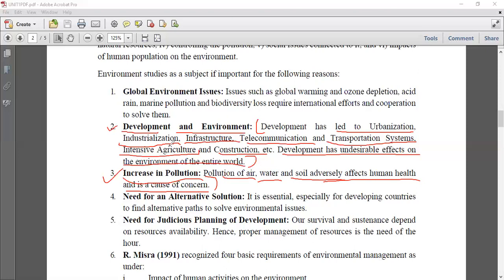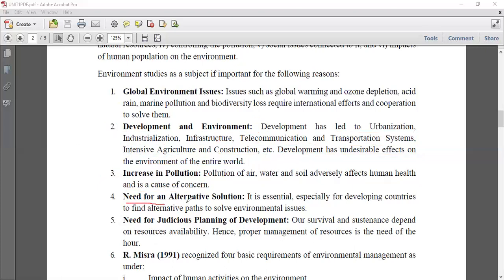We need to understand the importance of pure air, water, and soil. These pollutions will automatically impact human beings living on earth and they will suffer. There is a need for alternative solutions - especially for developing countries such as India - to find alternative paths to solve environmental issues such as air pollution, water pollution, soil pollution, global warming, ozone layer depletion, and increasing population pressure on resources.